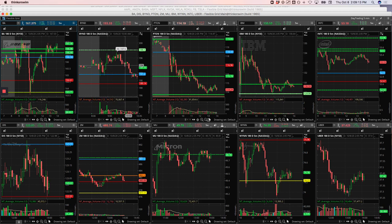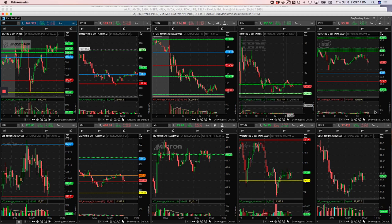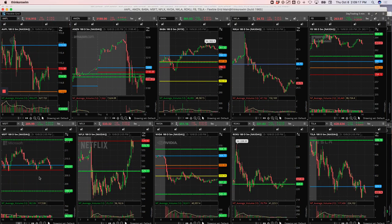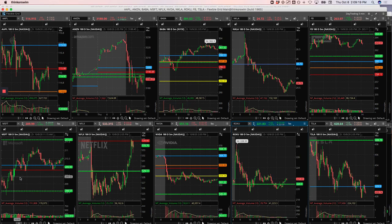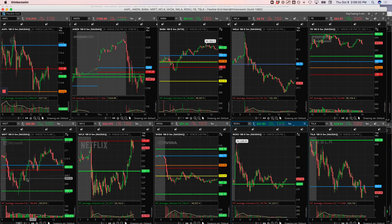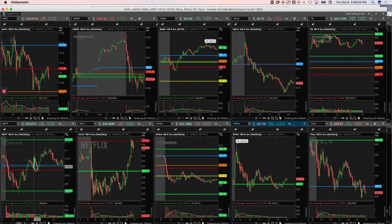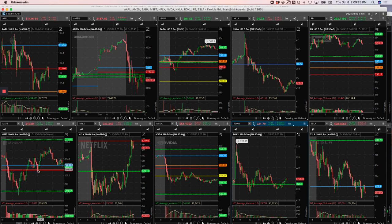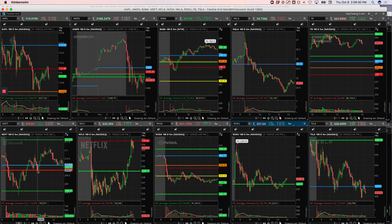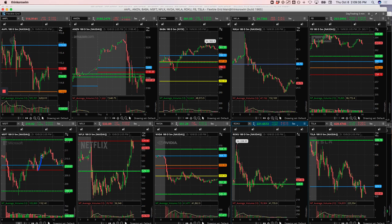Netflix was a small loser. And then lastly, Microsoft was a winner. What I did in Microsoft is as it came back up, it showed that it wanted to stay positive for the day. So when it came down the second time and touched that break even, unchanged for the day, I got long and caught this little runner here. Nice little trade in Microsoft.